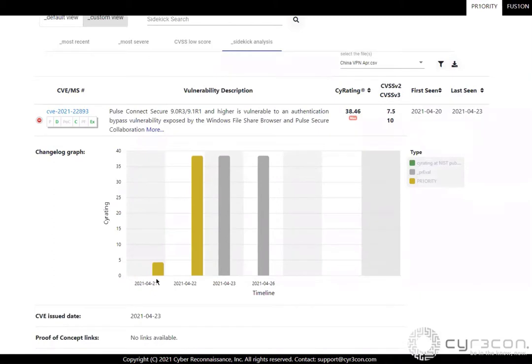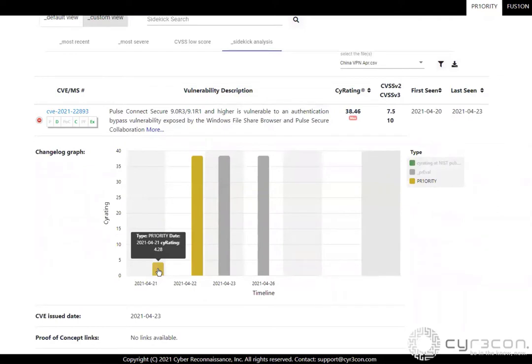And we see that even before the news material came together about exploitation in the wild, and also before the date that NIST formally issued the CVE number, Syracon platform was already tracking this as over four times more likely than average to be exploited, which is already putting it in about the top third of vulnerabilities.